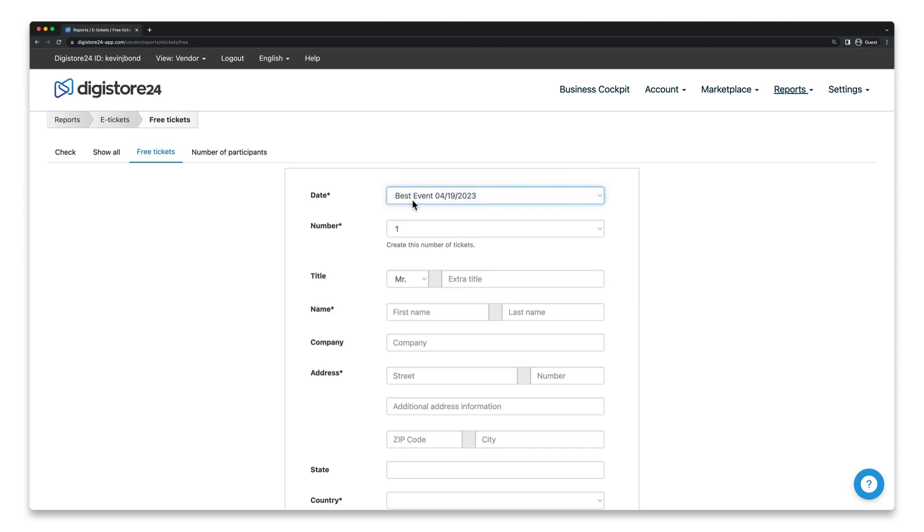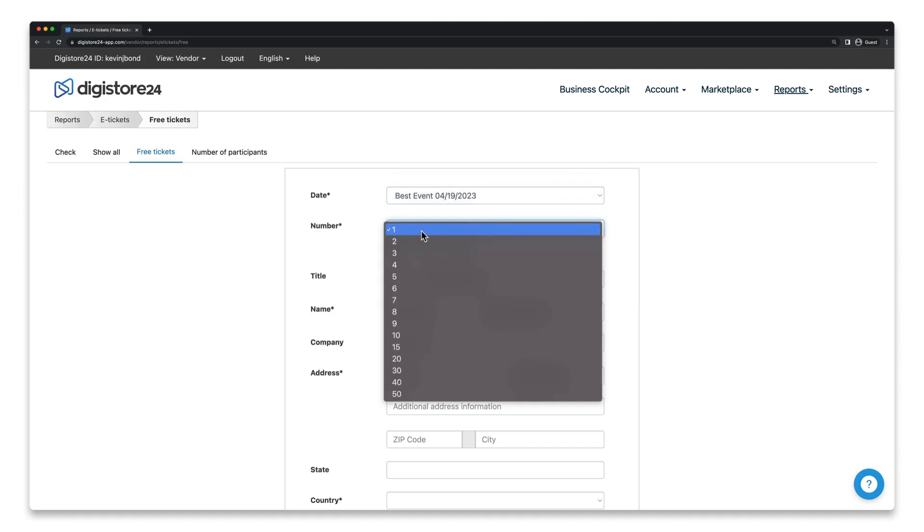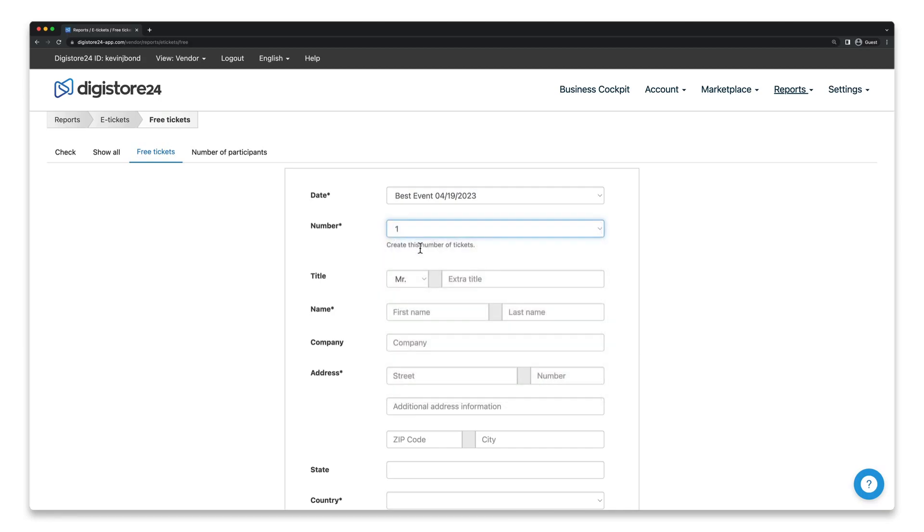In the next field, you also have to enter a number. You can issue your guest up to 50 free tickets at the same time. And finally, you just need the address.